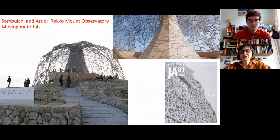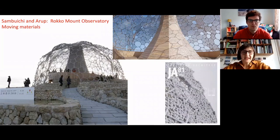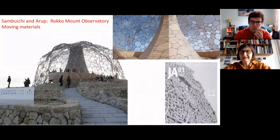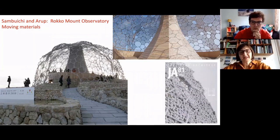Also, a lot of models were used to explore how the snowflakes will land and stay on this lace structure.